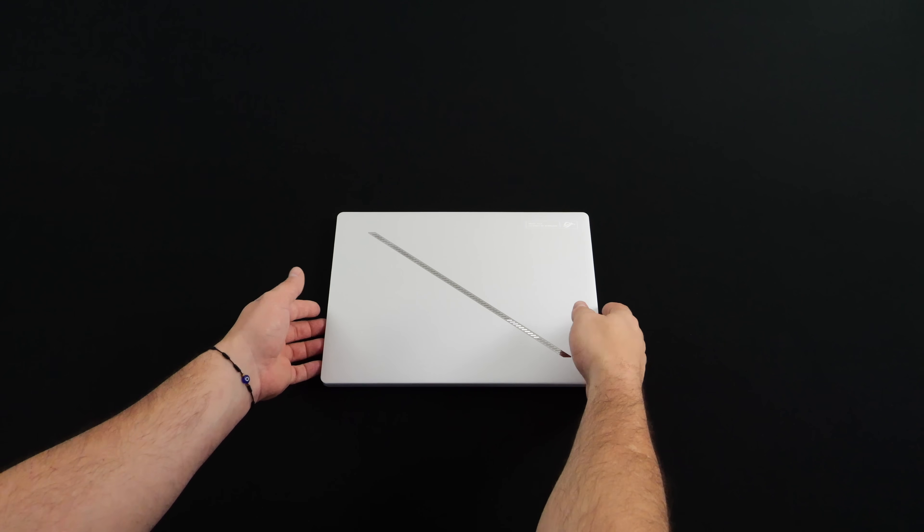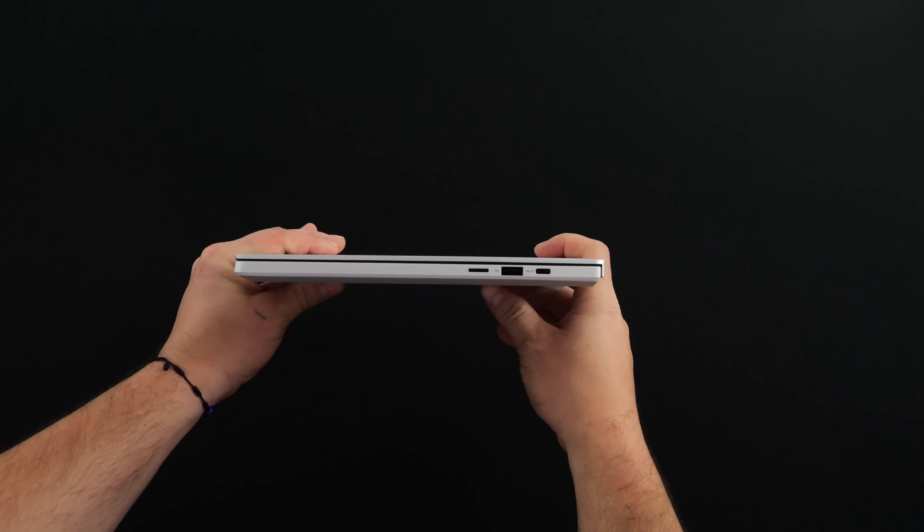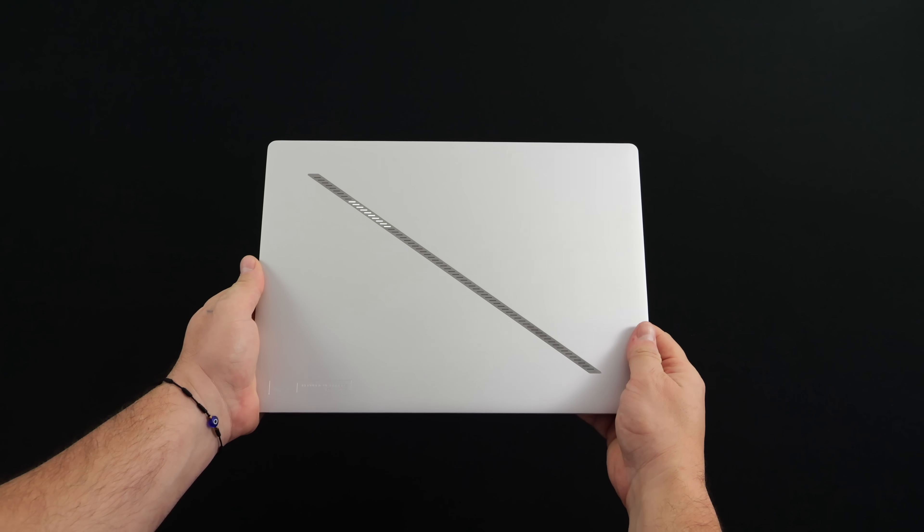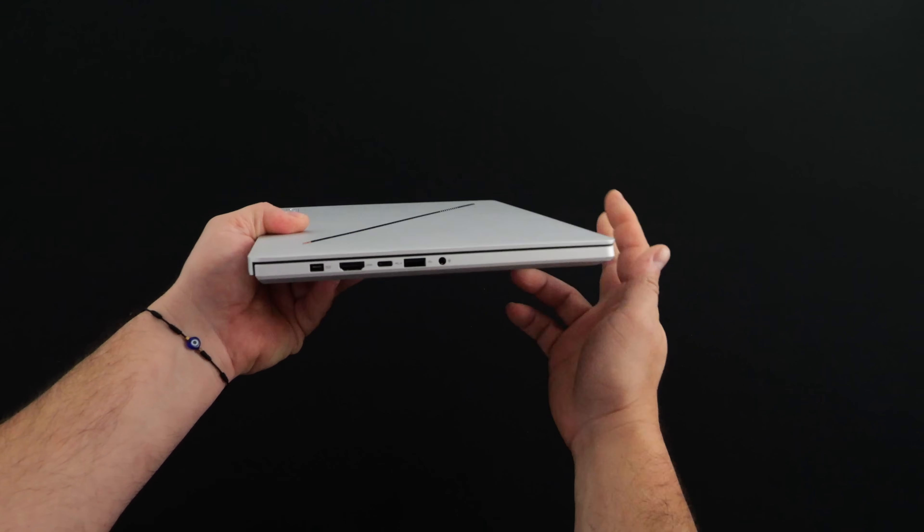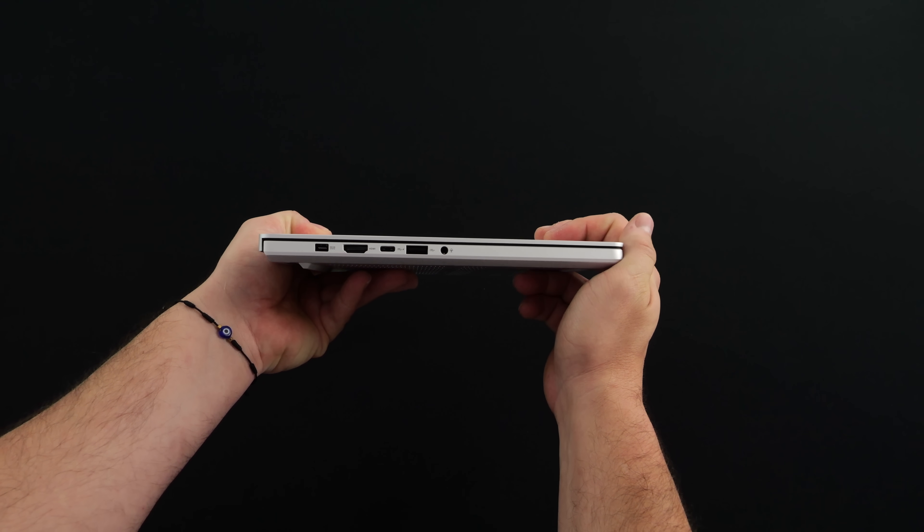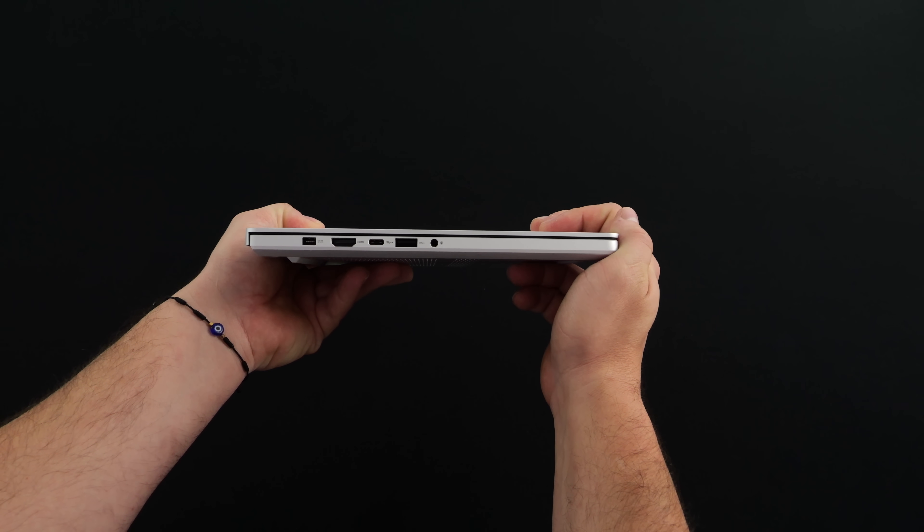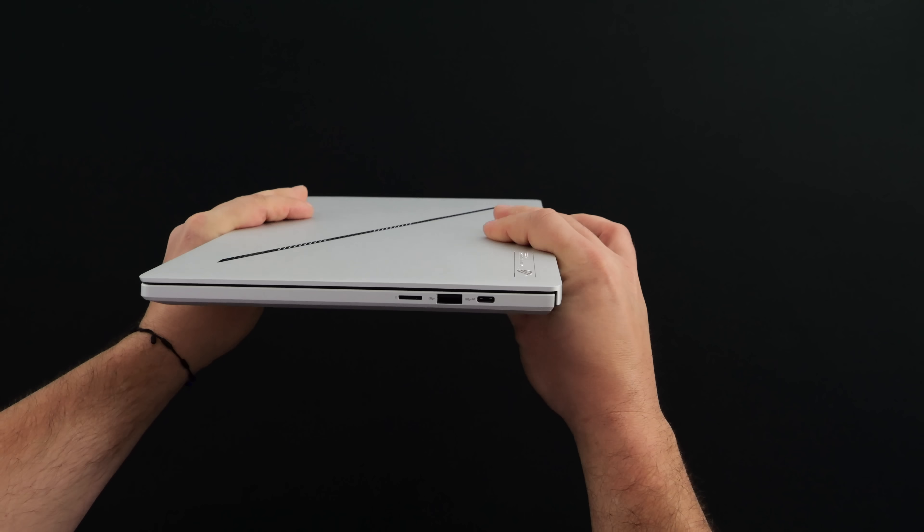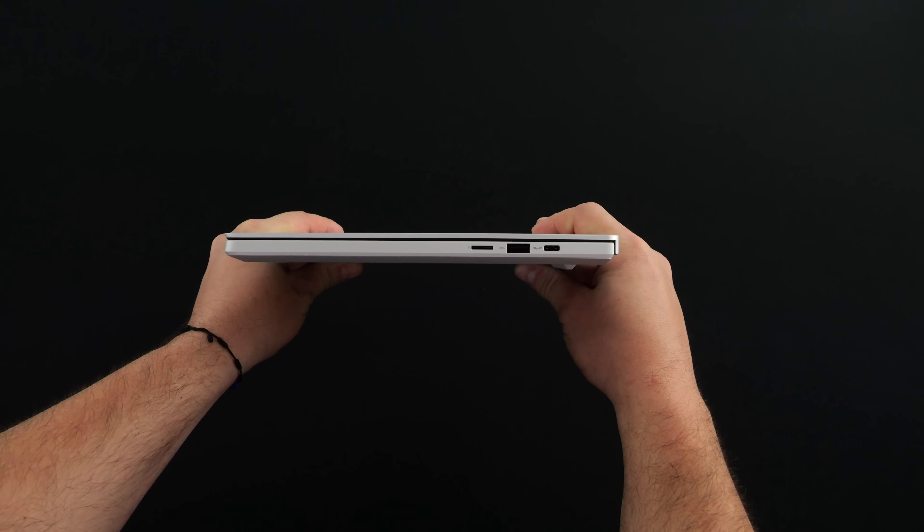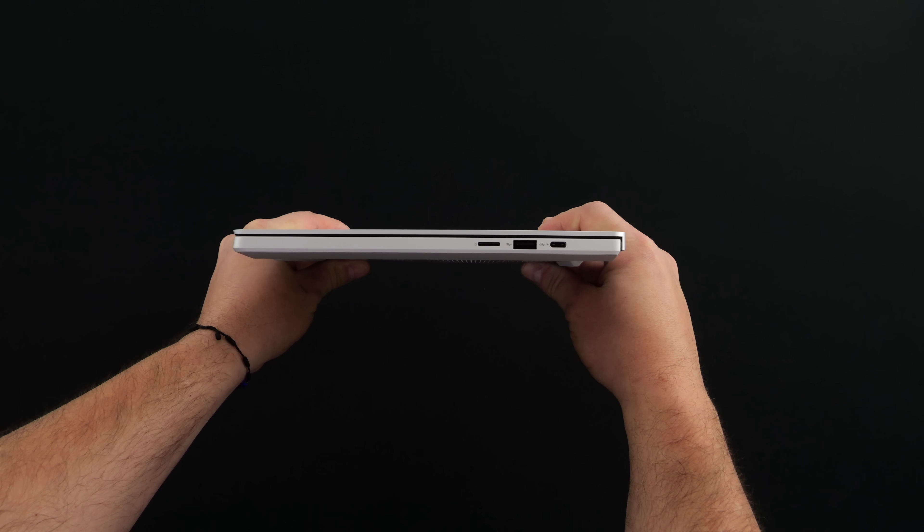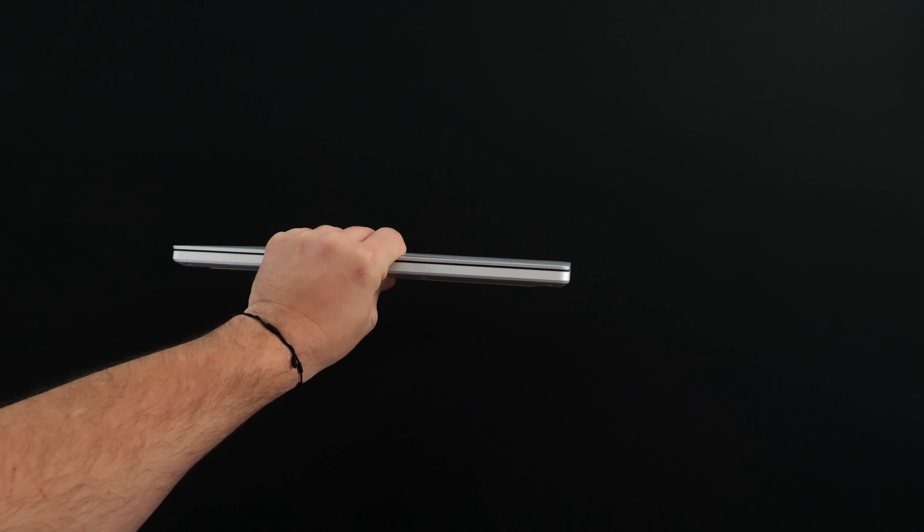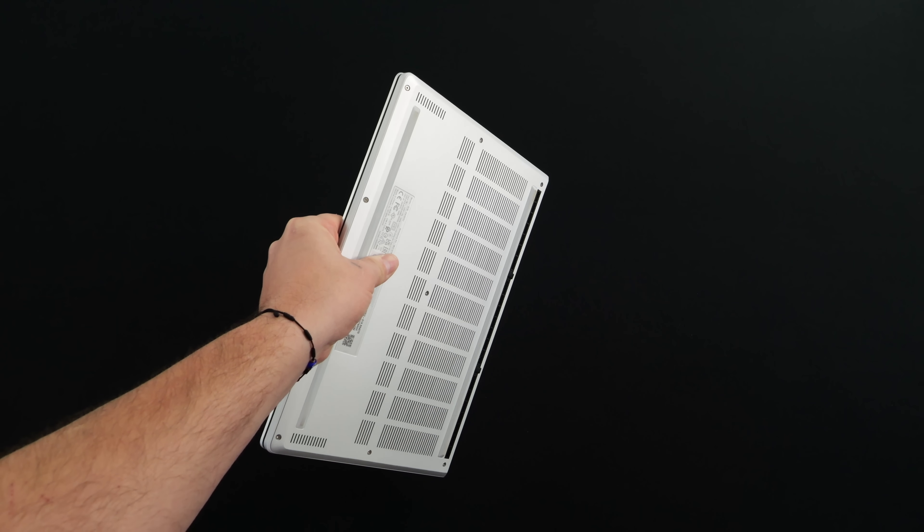I'm actually really surprised at how thin they were able to get this thing with the amount of performance it's putting out. It's coming in at 0.63 inches. We do have quite a bit of I/O for a thin and light laptop like this. Over on the left-hand side, power input, full-size HDMI, USB 4 (it's actually a 40 gig port), full-size USB 3.2, and a 3.5 millimeter audio jack. Moving over to the right-hand side, microSD card reader, another USB 3.2 port, and USB Type-C. And yeah, it's 0.63 inches thick, plus it's only 3.3 pounds.